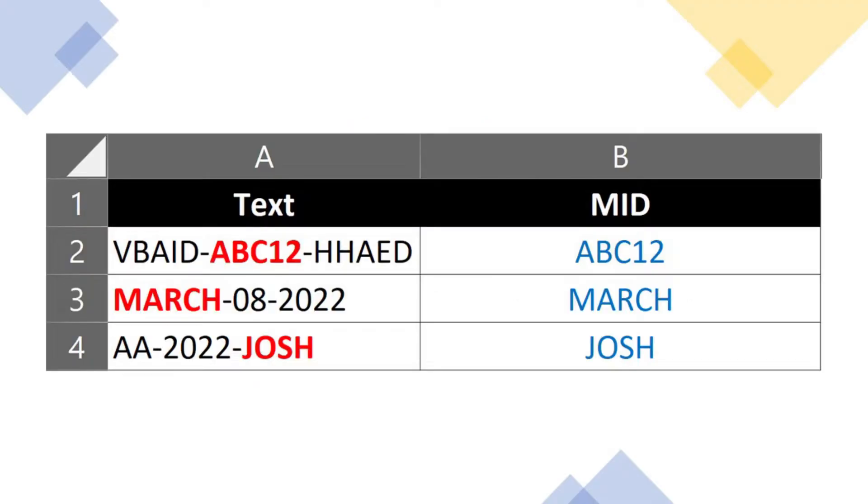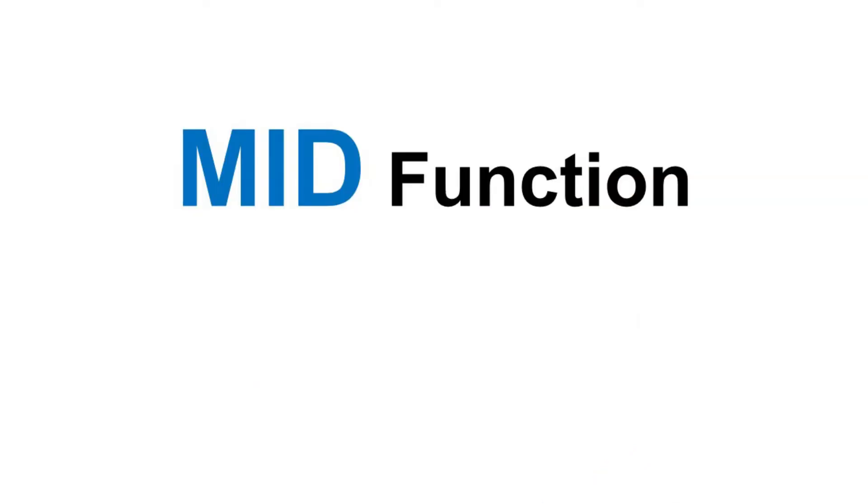Mid is a beneficial VBA function used for string manipulation. Let me show you how you can use it in a cell formula.